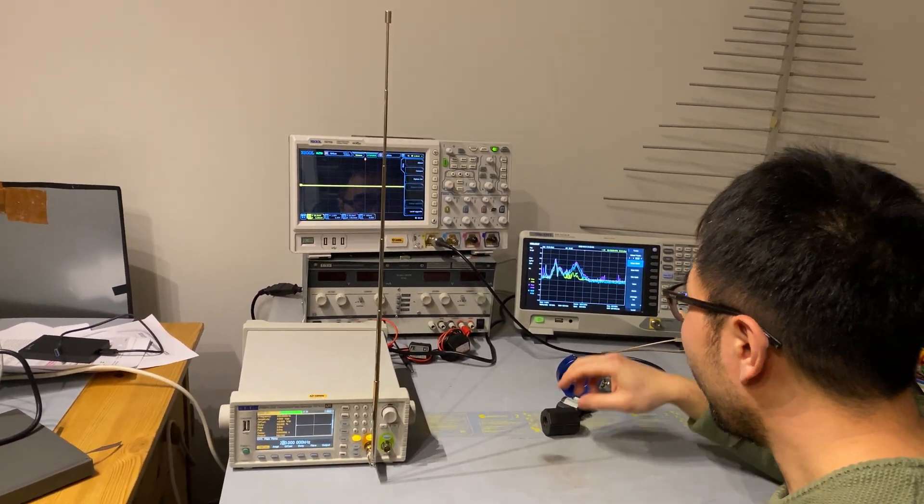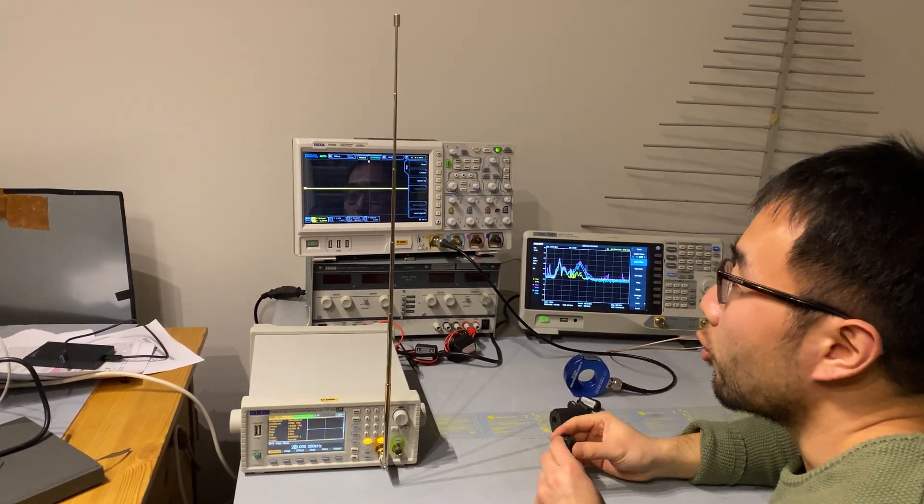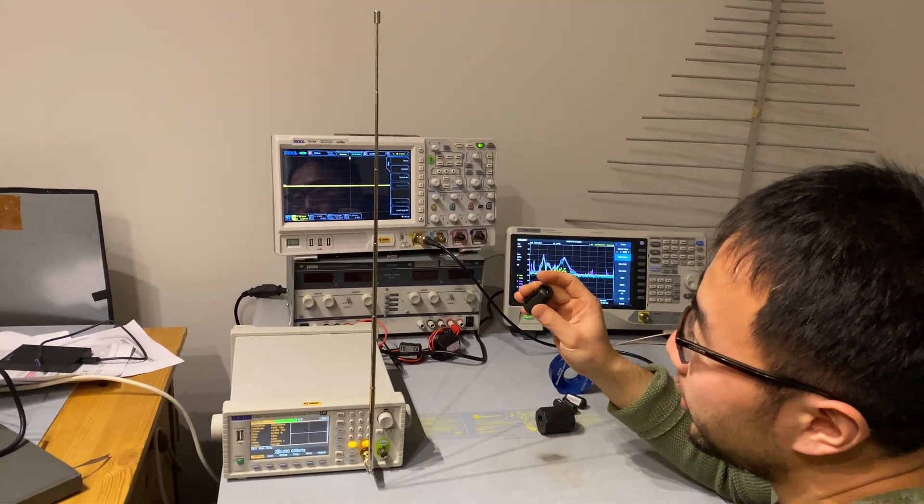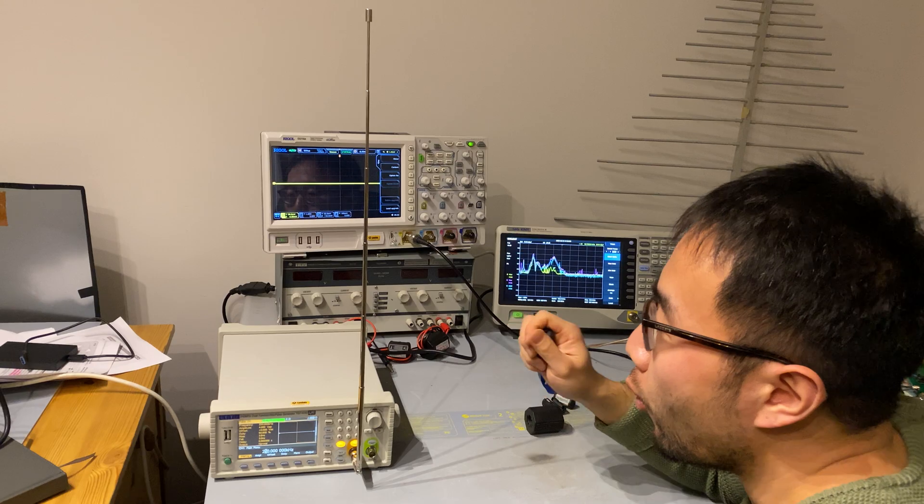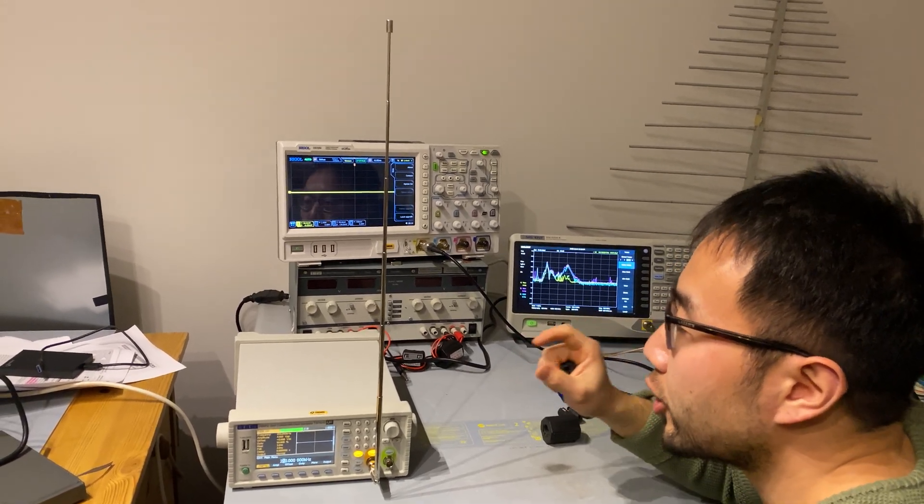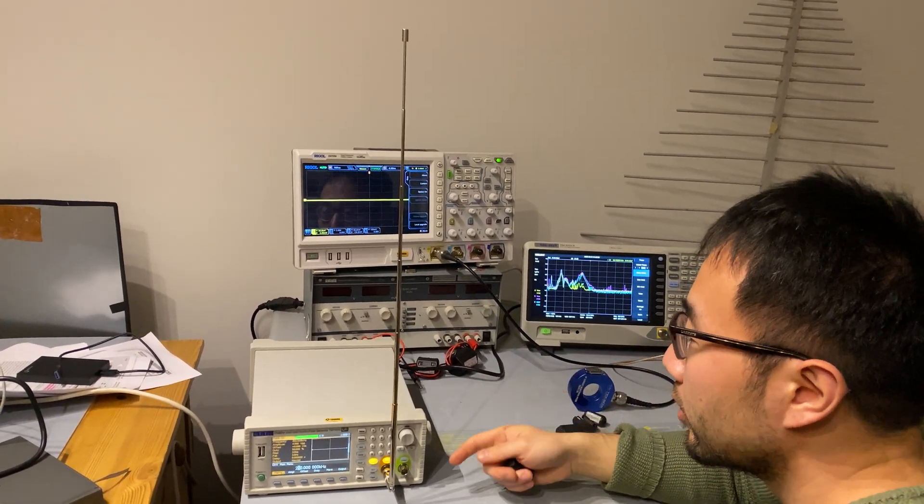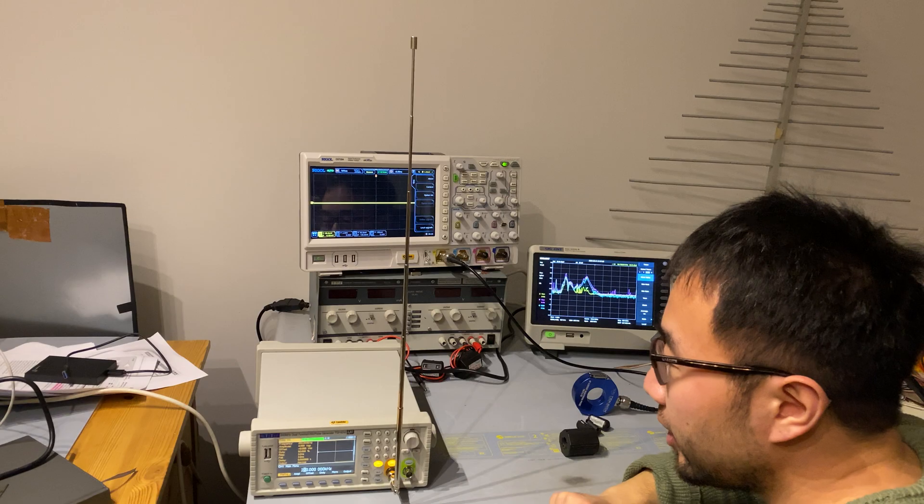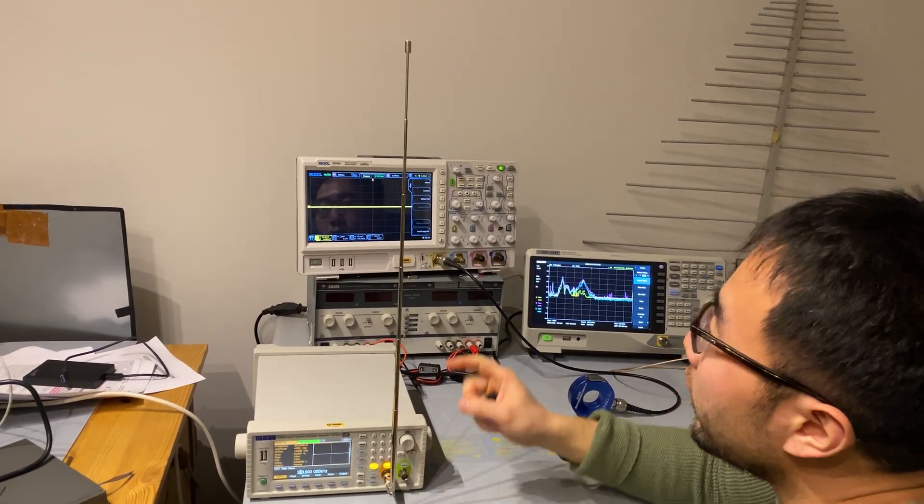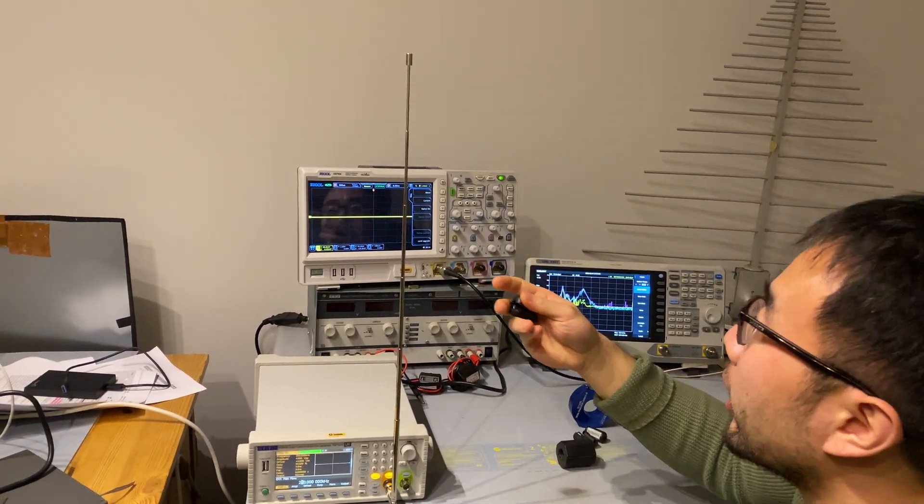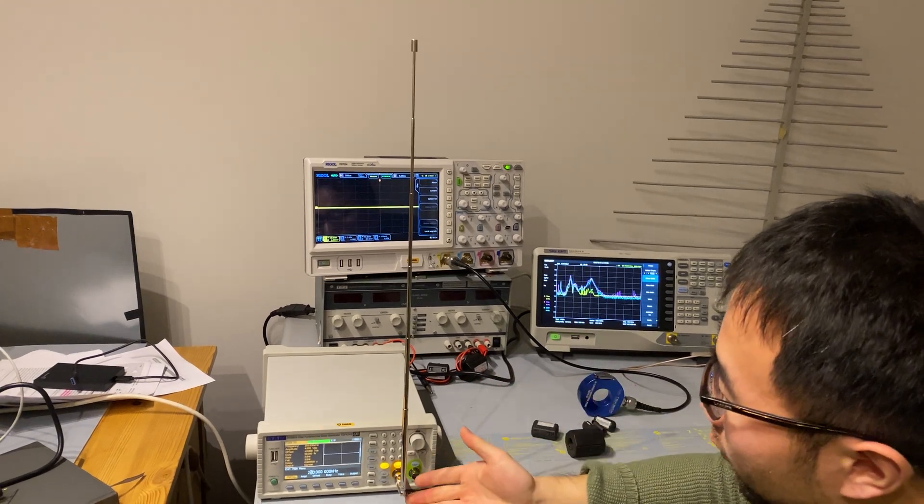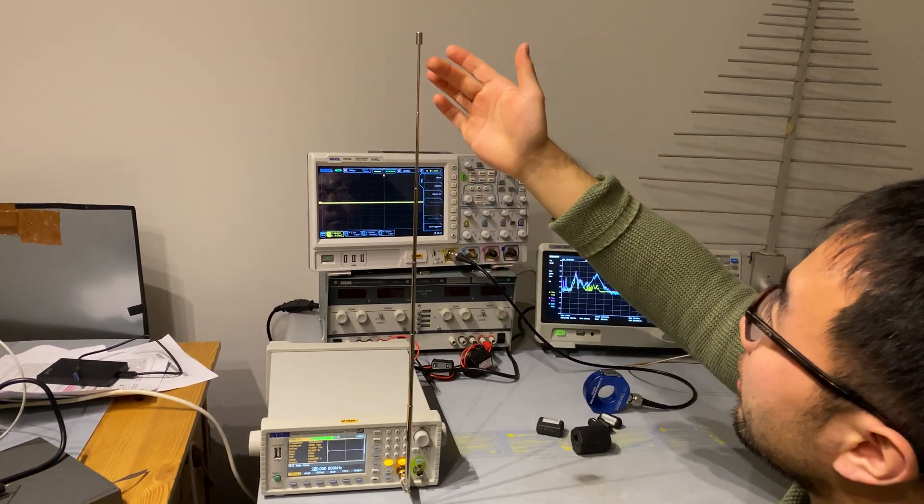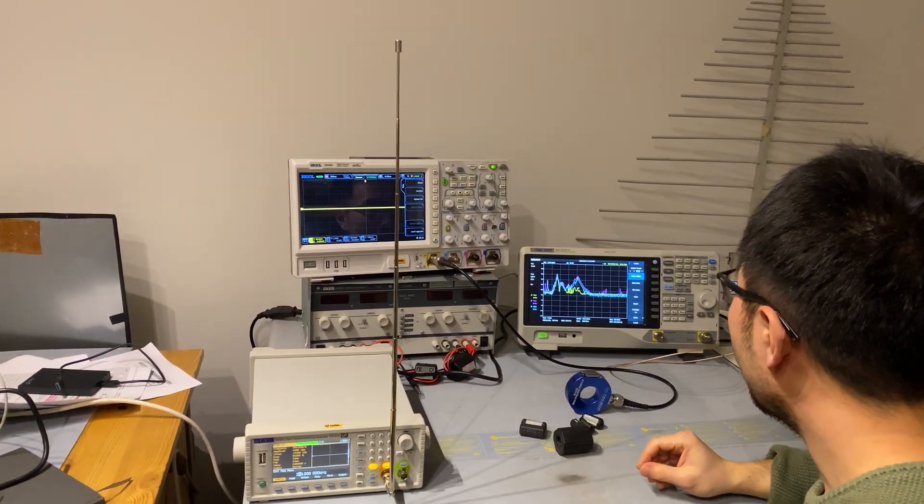For a ferrite to work very efficiently, we need to put the ferrite where the most current, the largest current is or the least impedance is. So in this case, we expect a ferrite would be very effective if we put it here than here.